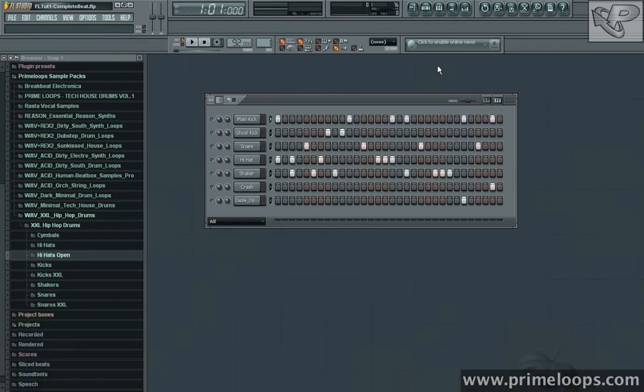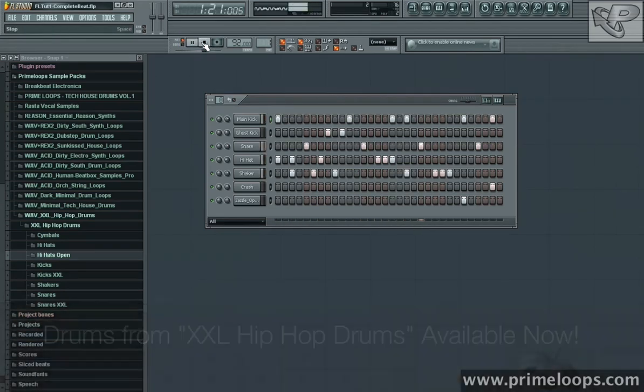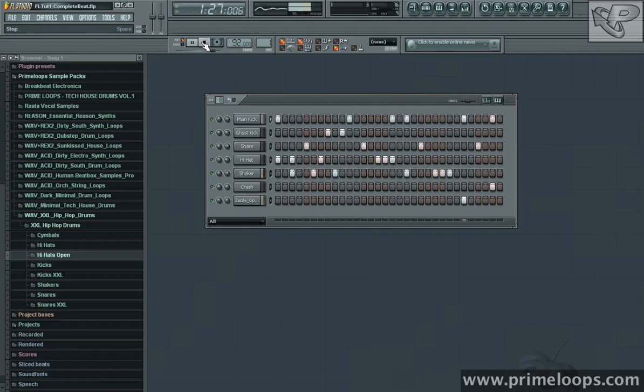If you remember from the last FL Studio video we did, we put together this beat. This is sounding pretty good as it is, but I think we can improve it a little bit more with some compression and EQ.